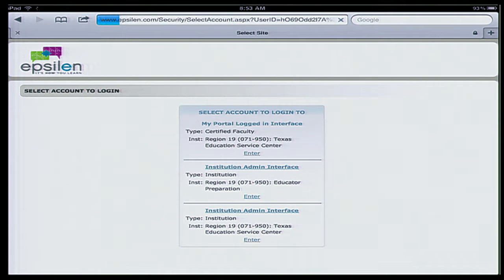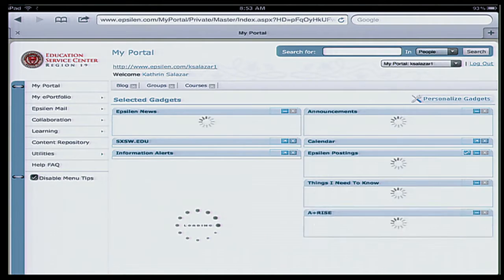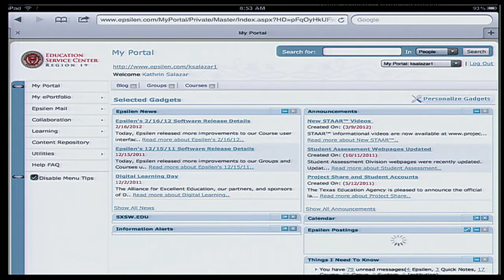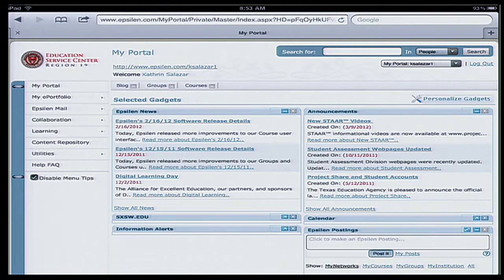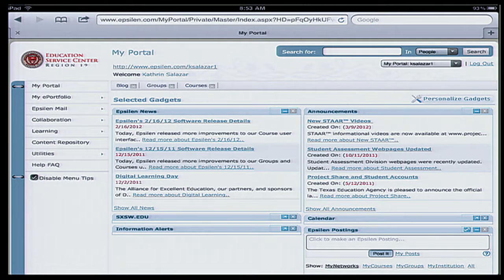And go to myPortal. One of the things you have to know about Project Share is that automatically, by having an account, you have a public website that you can use to communicate with your parents and students. They would not need a username and password to see that information — it's a public website.